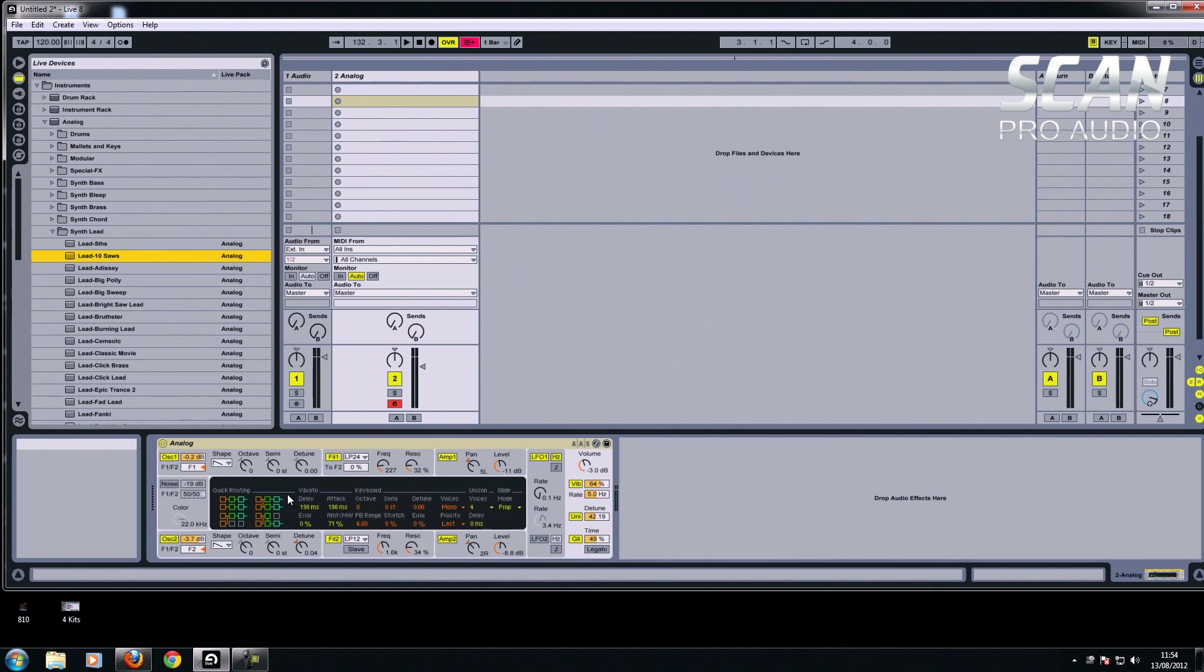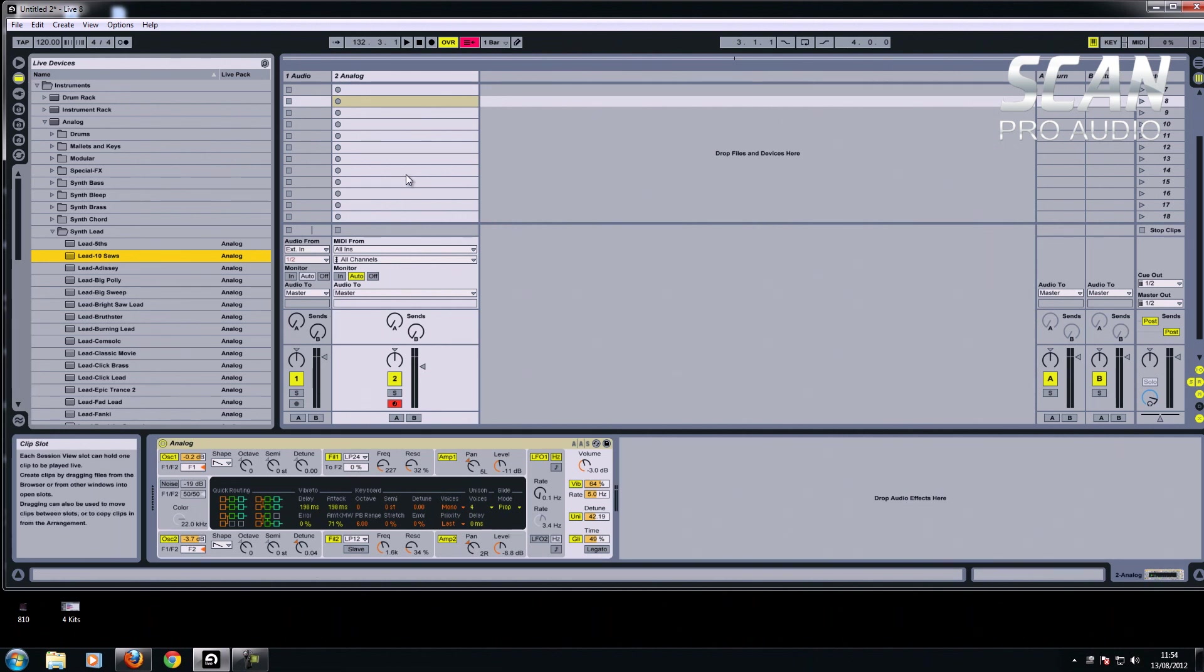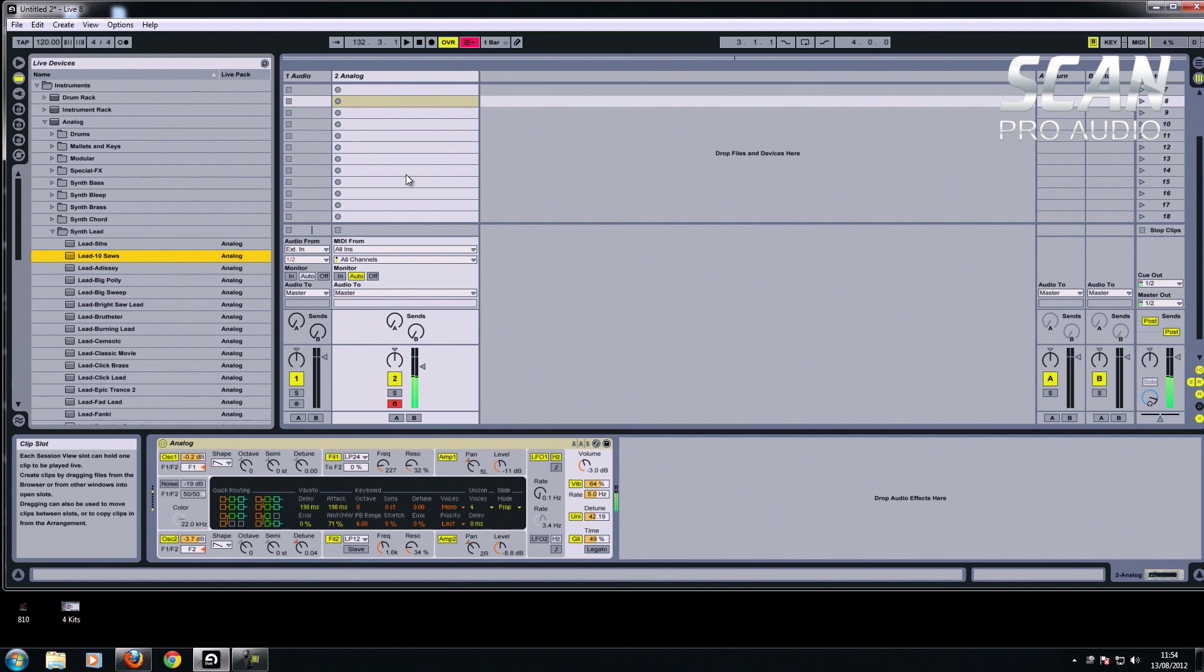Which is actually a monophonic, which means you can only play one note at once. If I play this note here, if I try and play another note, it just moves on to the next one, so it's not for chords, but it's kind of like a synthy sort of sound.